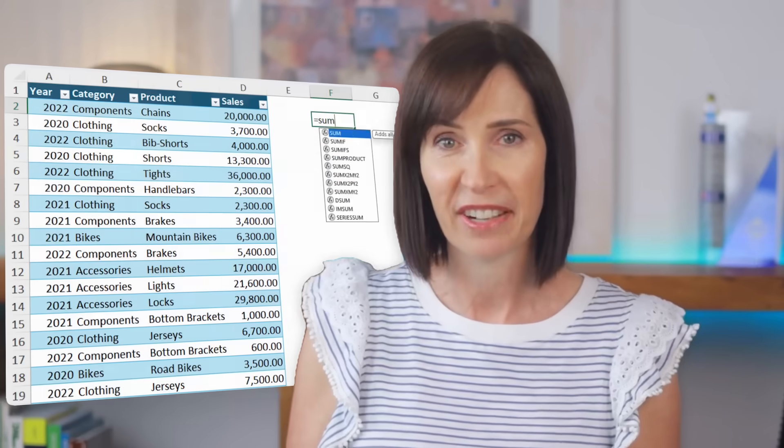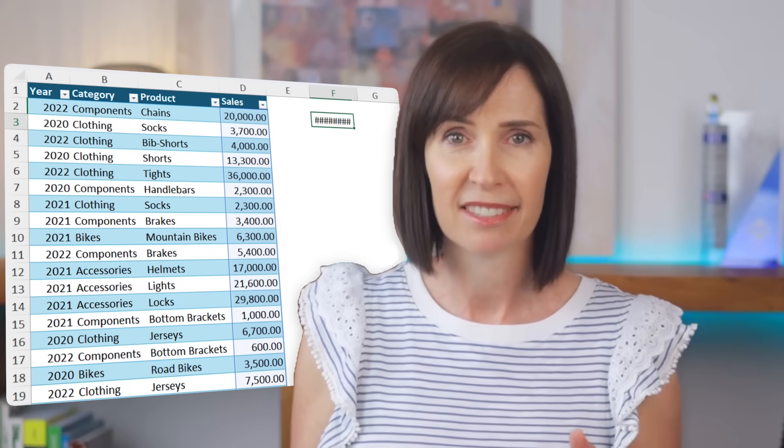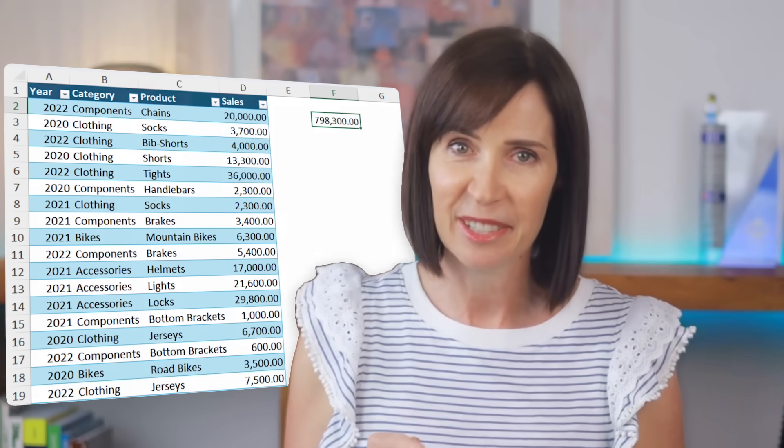I think you'll agree the new TrimRange dot operator is an elegant way to handle dynamic ranges without all the hassle of writing extra formulas and defining names. Of course, you might be thinking, why don't we just use tables and structured references, which automatically expand? And you should.